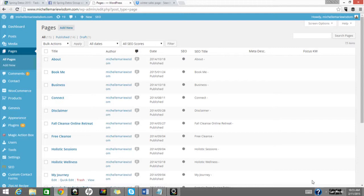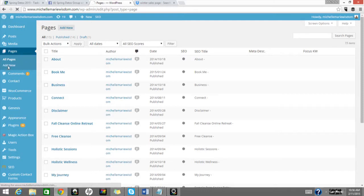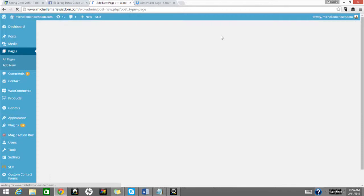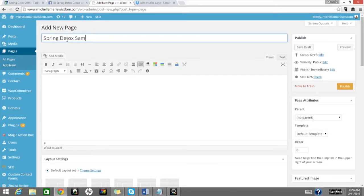So the first thing that we are going to do is when you log into your website, whether you are on Wix or Weebly or IIN, this is WordPress, you are going to go and add a page to your website. Usually there's a spot where you hit pages and you just add new. Sometimes you may see a simple plus sign. So we're going to add a new page, and we are just going to do a spring detox sample sales page.